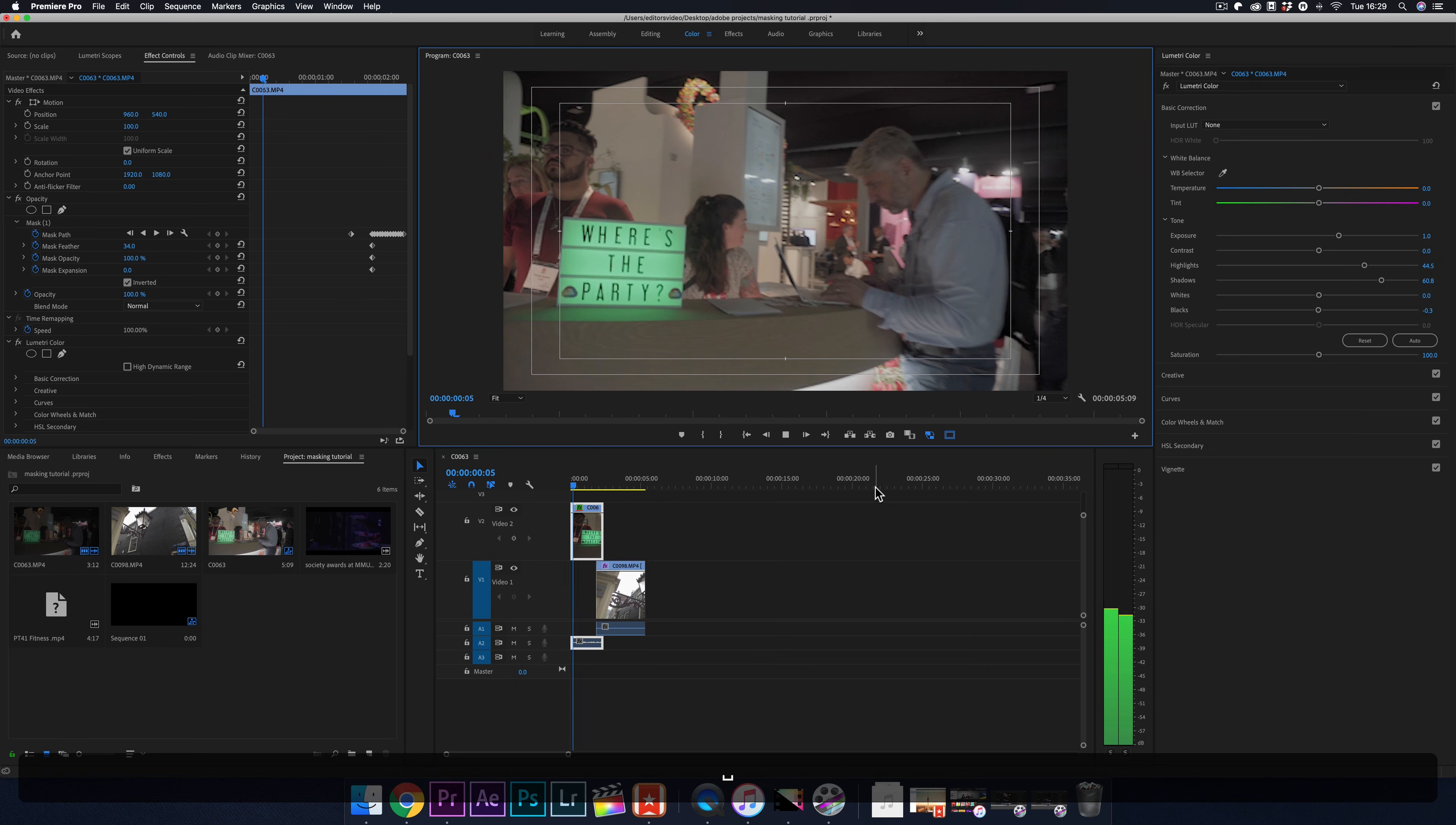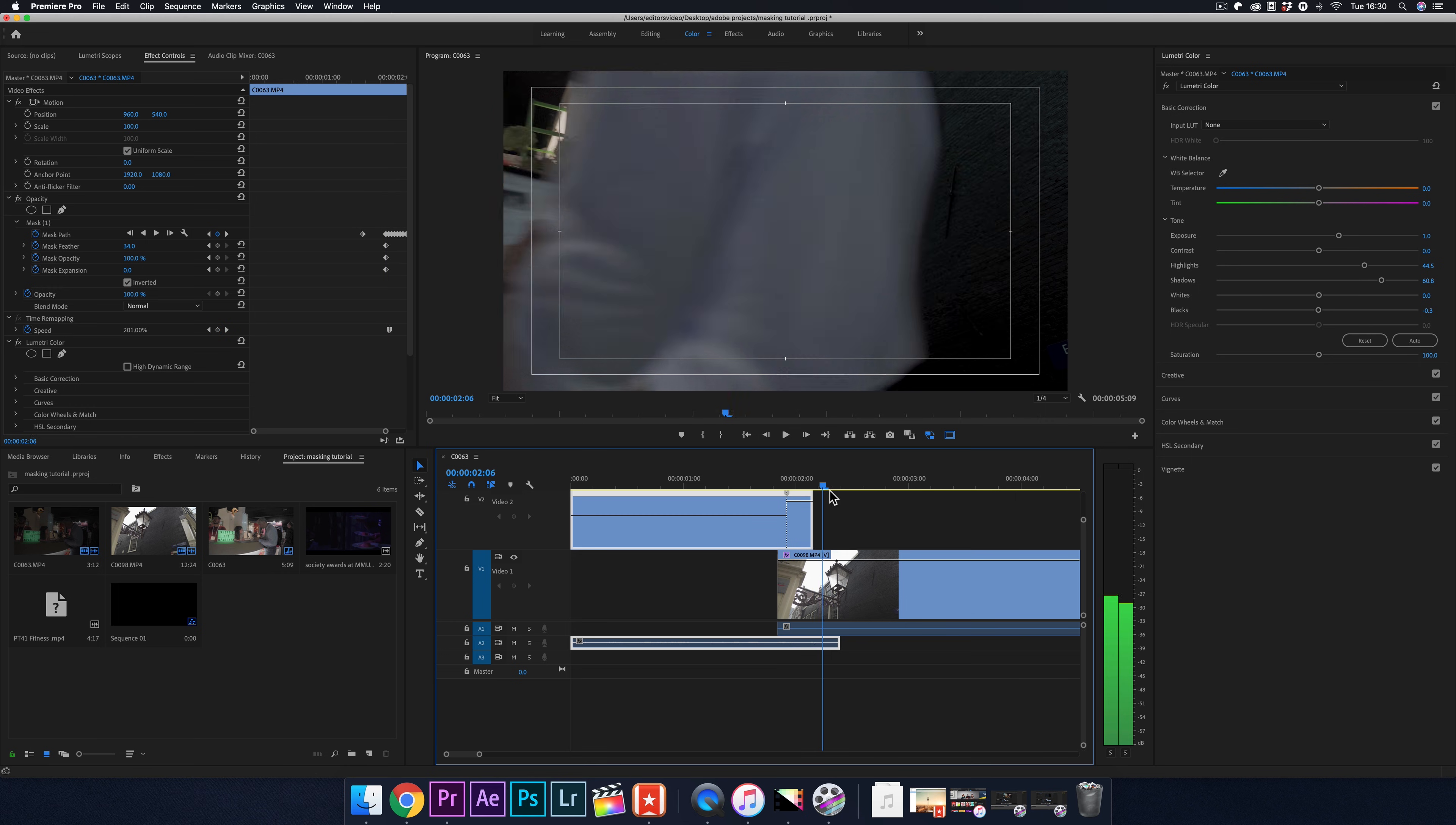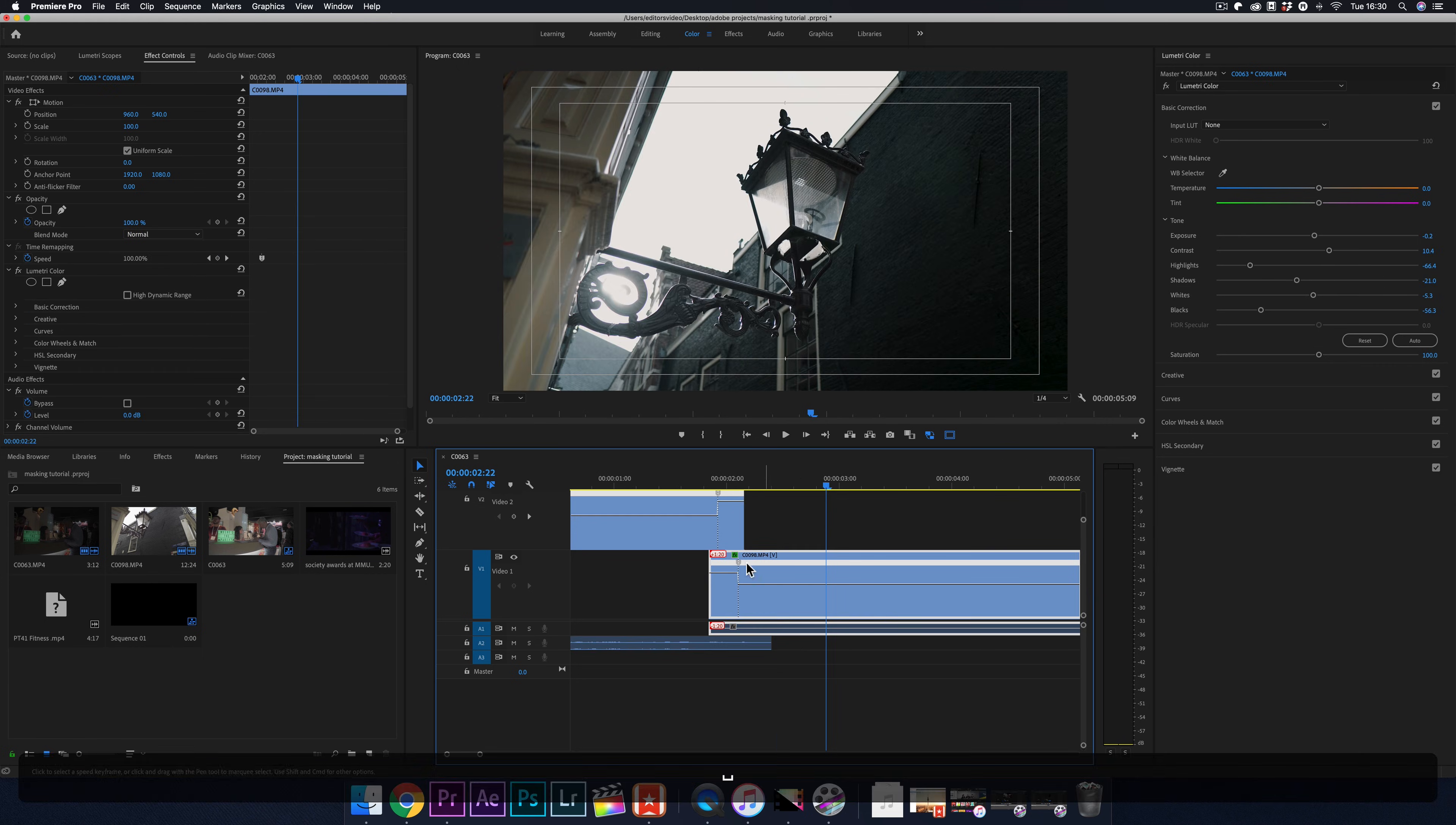What I like to do is add a little bit of speed ramping to both clips to make it even more seamless. Here's the final outcome with some added sound effects and a color grade.